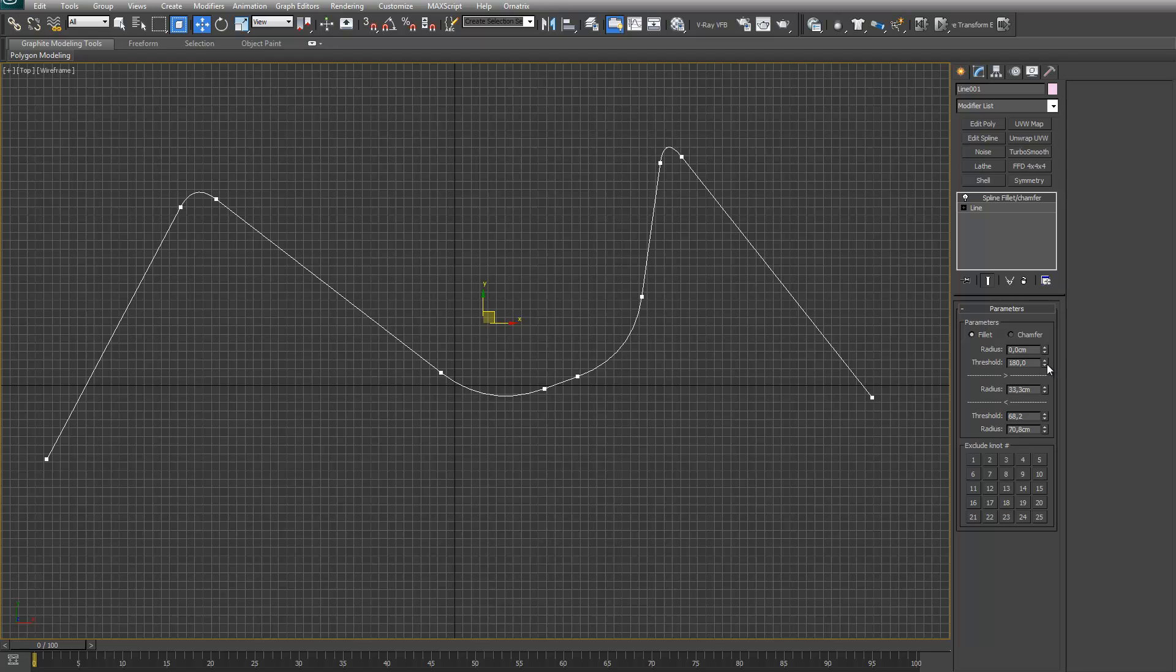Same goes for this one. Right now this angle is above 124, so it gets affected by this spinner.